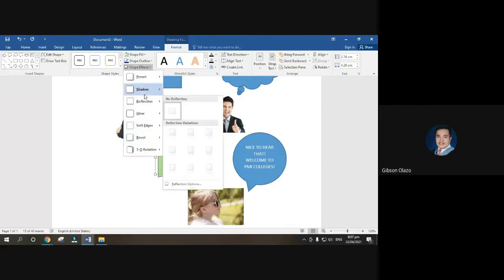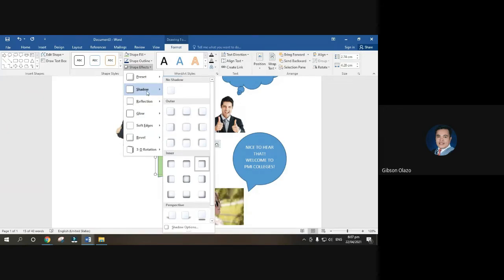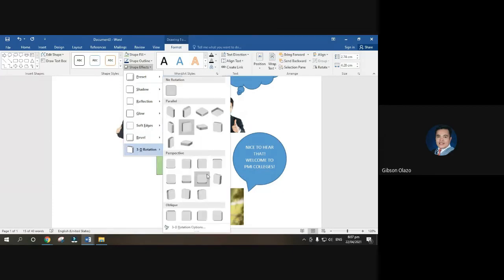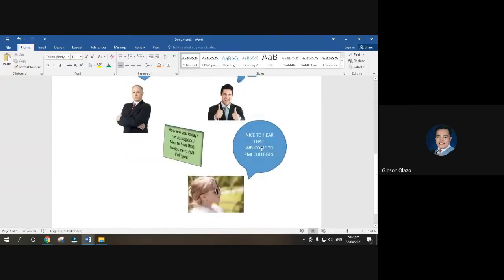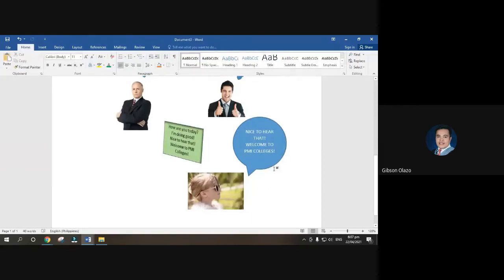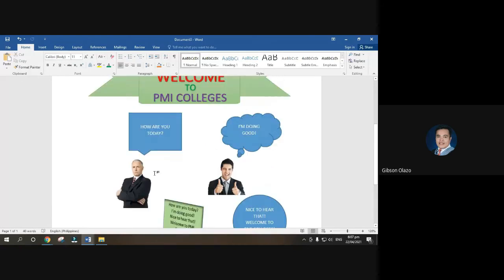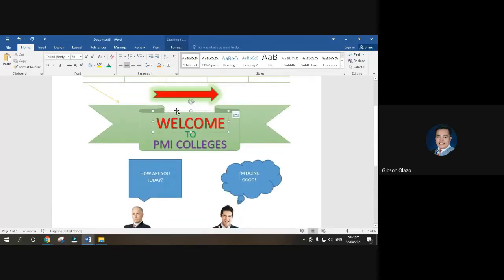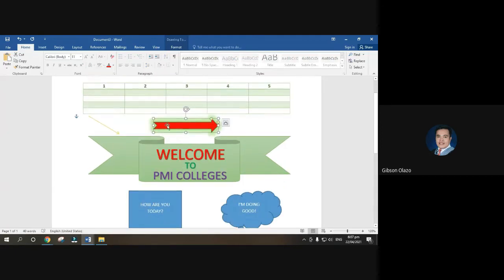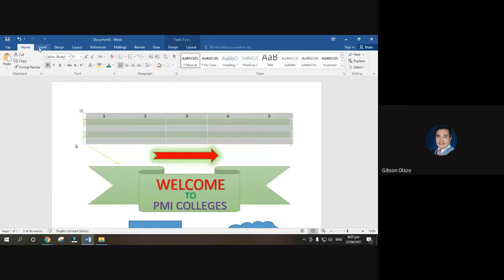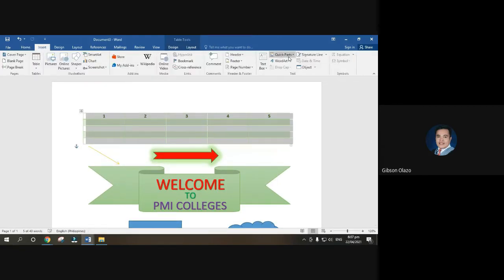Shape Effects let you add reflection, shadow, glow, soft edges, bevel, or 3D rotation. It's up to you what effect you want. I won't dictate — just navigate and choose what you like. So that's a sample of our callouts, text box, Word Art, insert image, shapes, and table features.